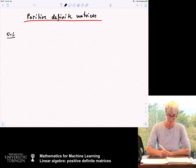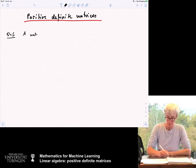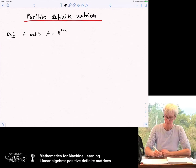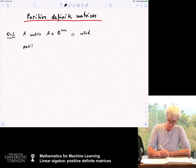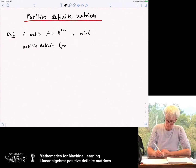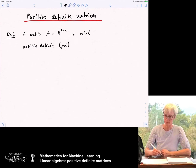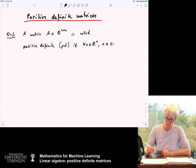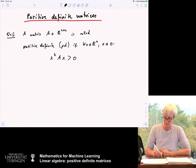So we start with the definition. A matrix A in R^(n×n) is called positive definite — sometimes abbreviated as PD — if for all x in R^n with x not being zero, we have the property that x^T A x is strictly larger than zero.